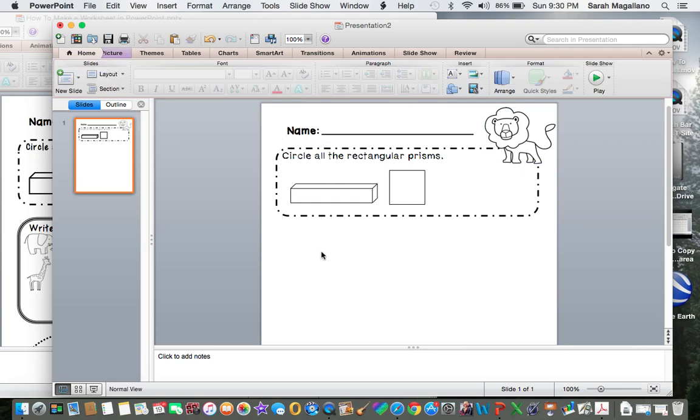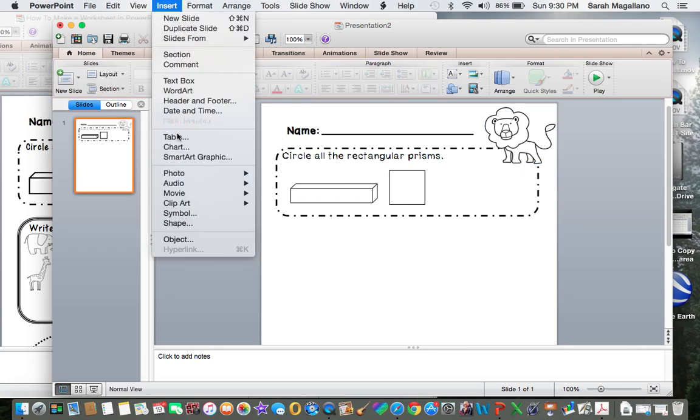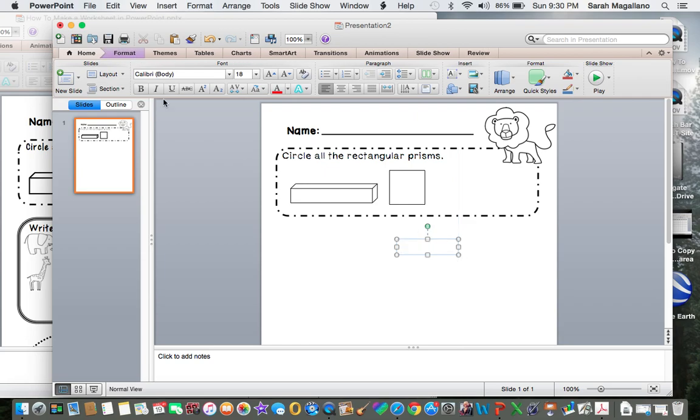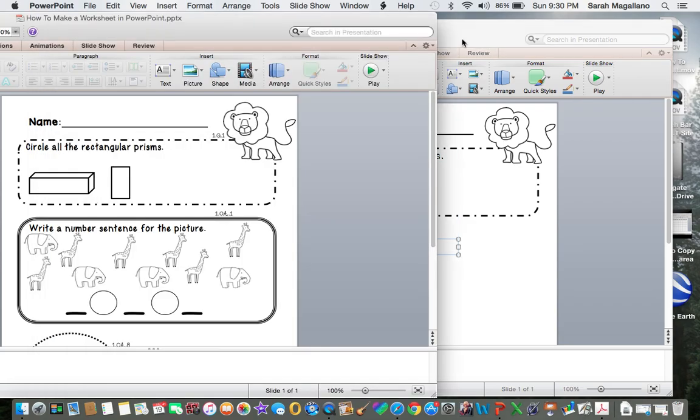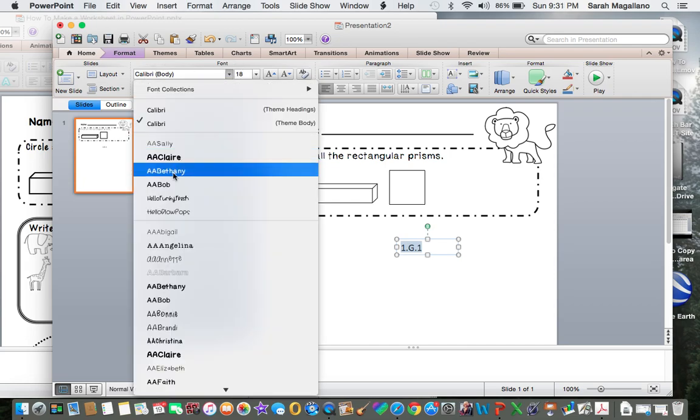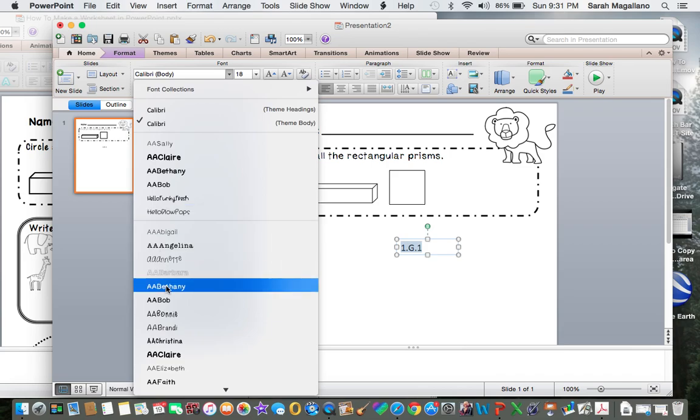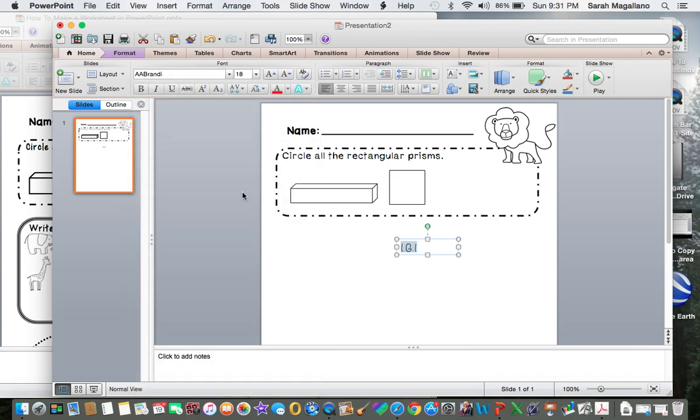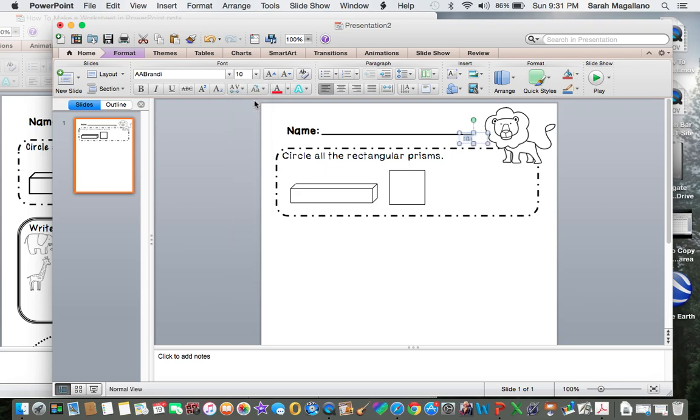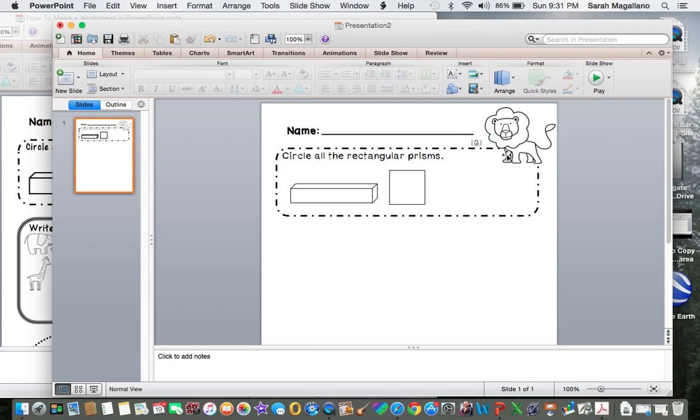To make the little words, I go to insert text box and I type in the standard, 1.G.1, which stands for first grade geometry one. Let's find another font, how about AA Brandy. I highlight it and make it whatever size I want. I think I had that at size 10, that's pretty small. I'm going to say 12. I'm going to leave that there. That just tells the person working on it, it's always a good idea to have the standard you're using in that section.